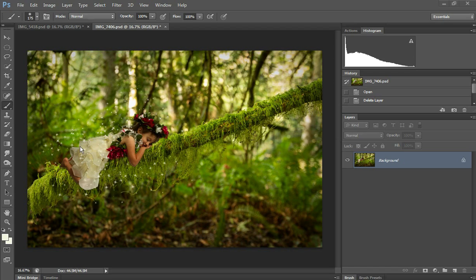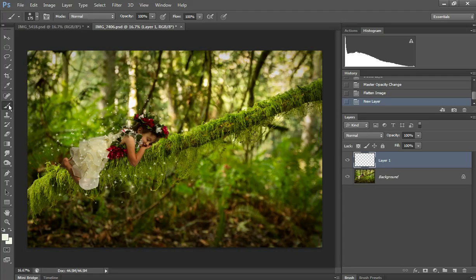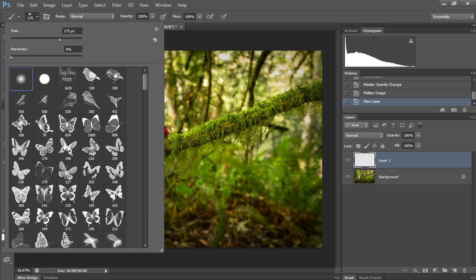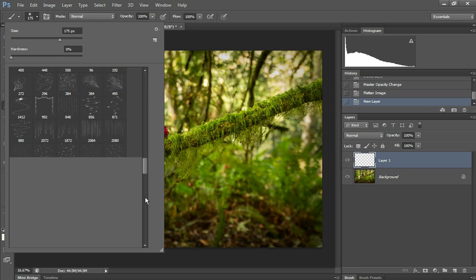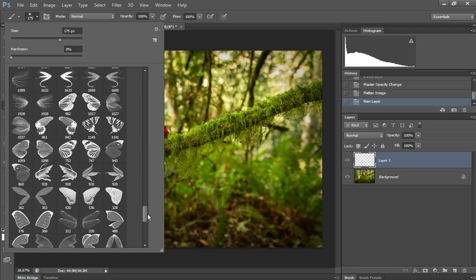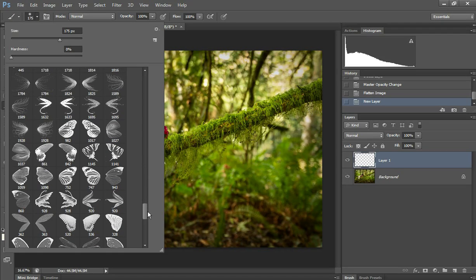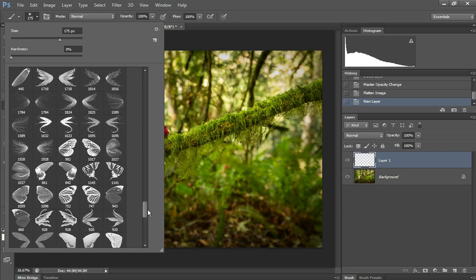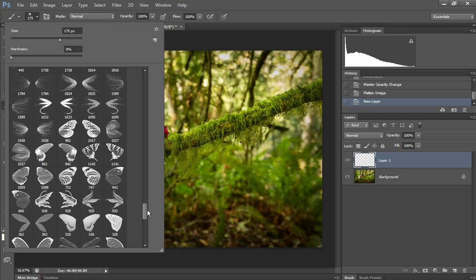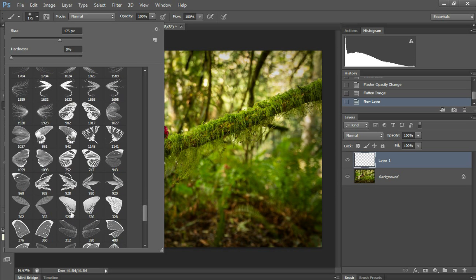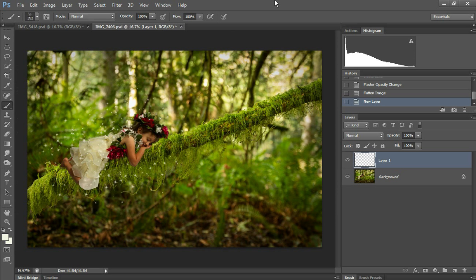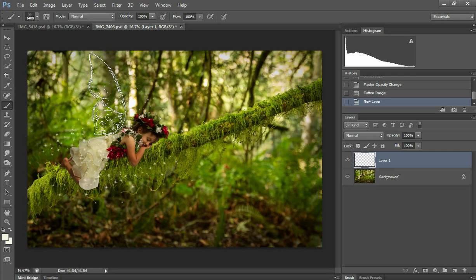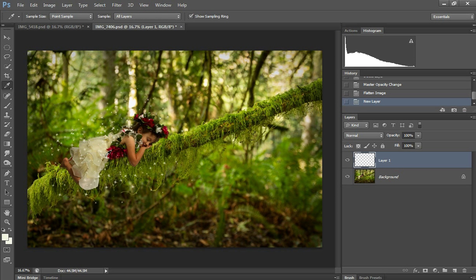So here is a fairy that is lying down. Those can be a little bit trickier than just the ones that are standing up. I'm going to create a new layer, select a brush tool, and grab a fairy wing. I'm going to go to this one, use my right bracket to make it bigger, and sample the color from the dress.